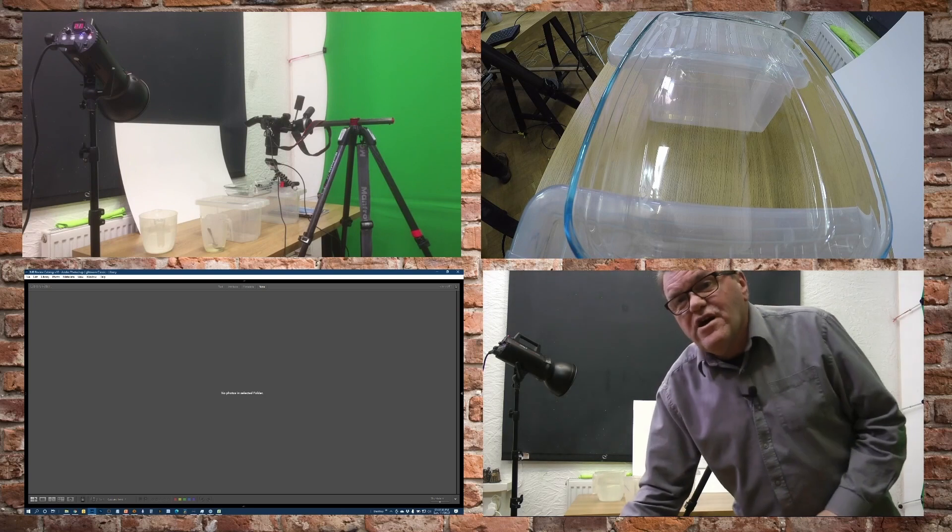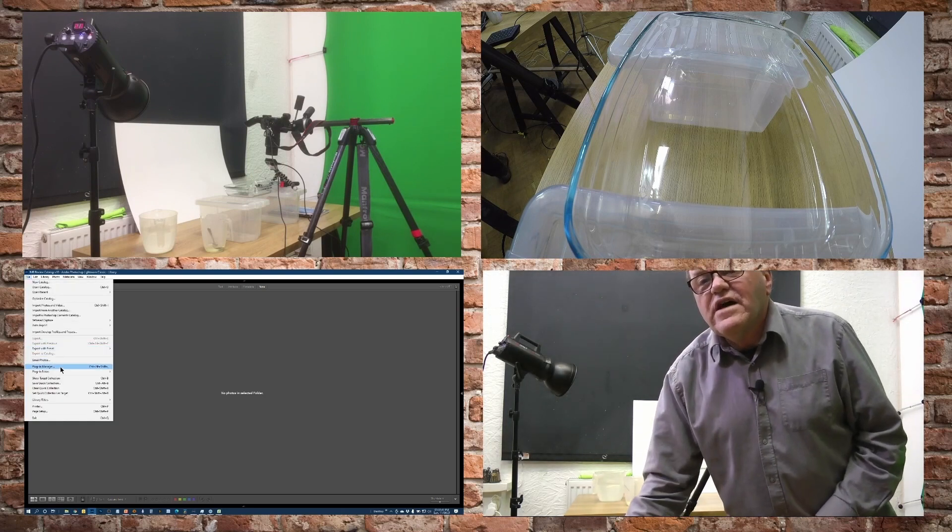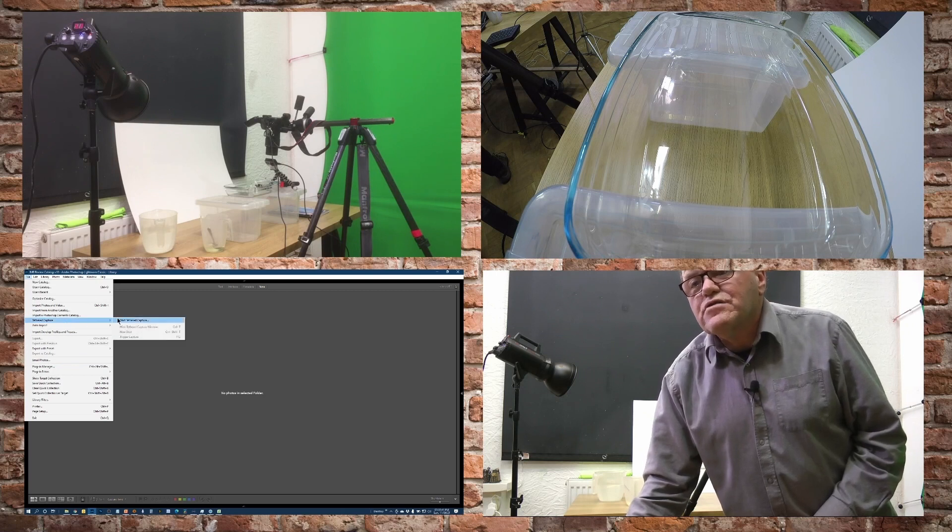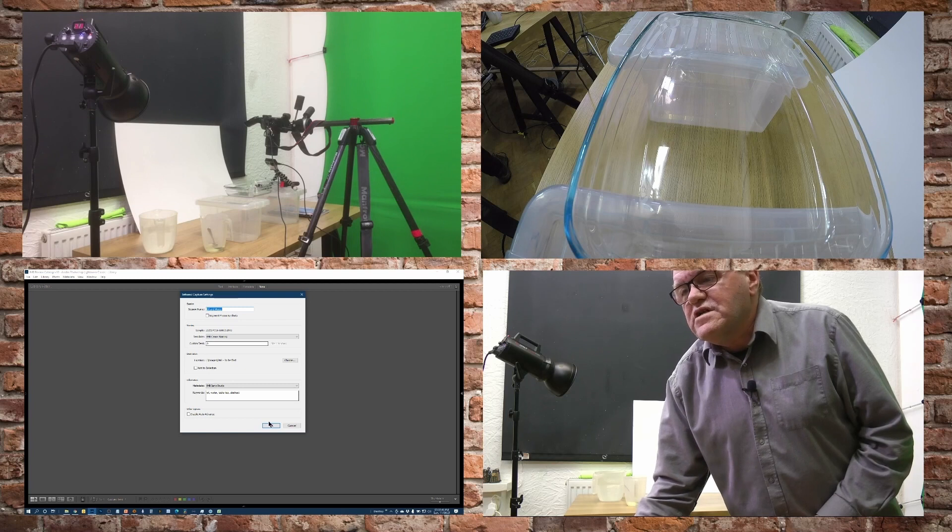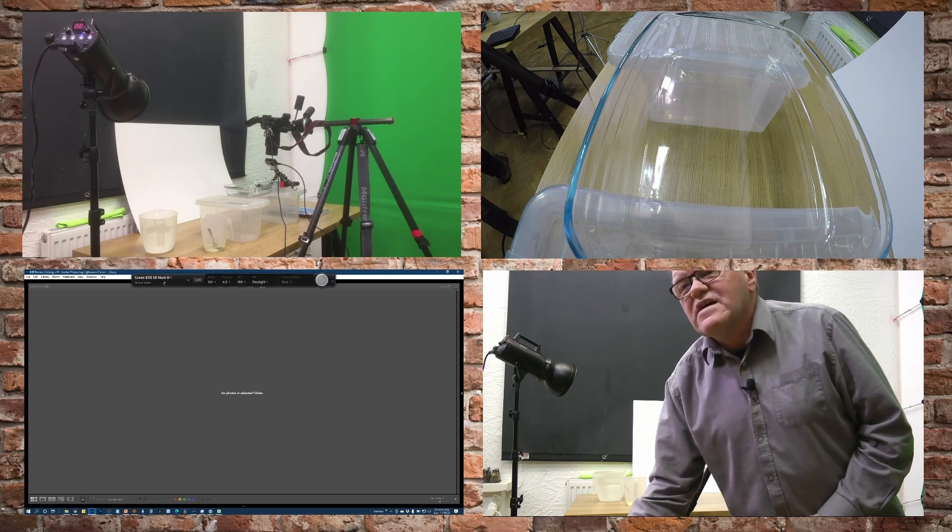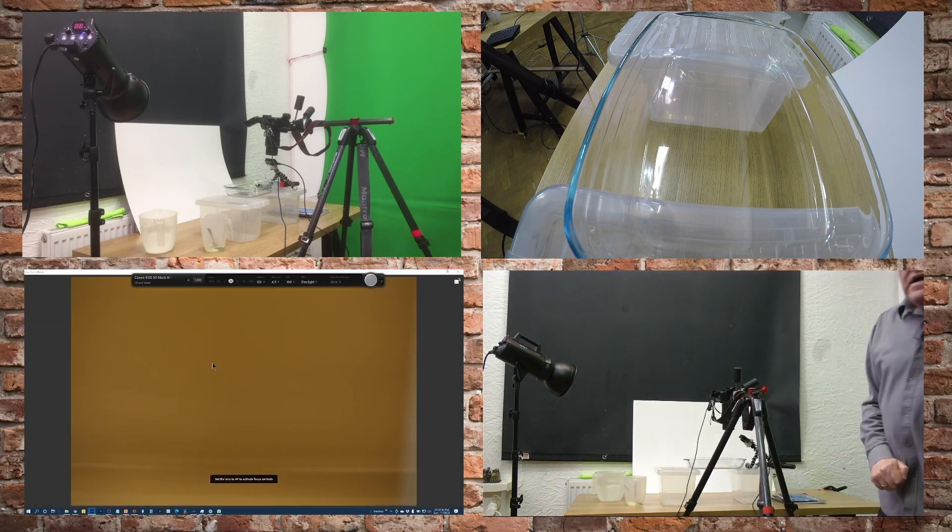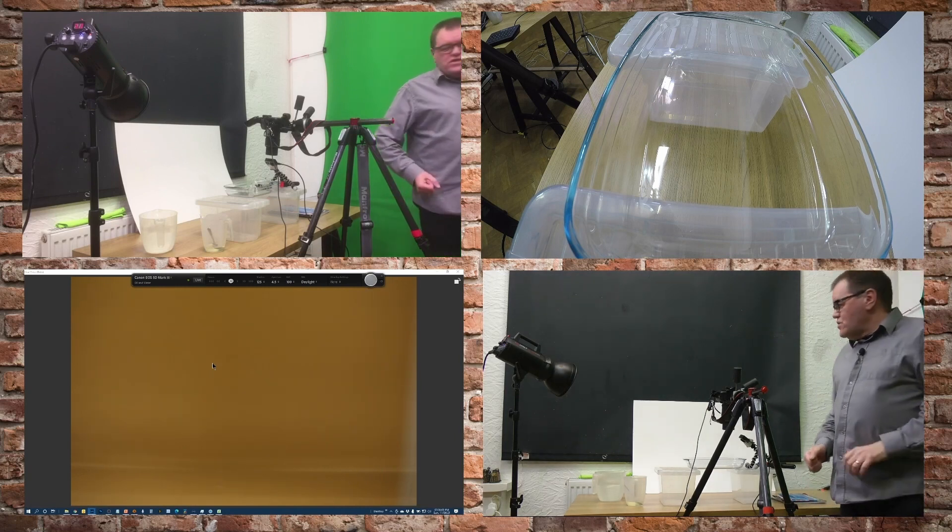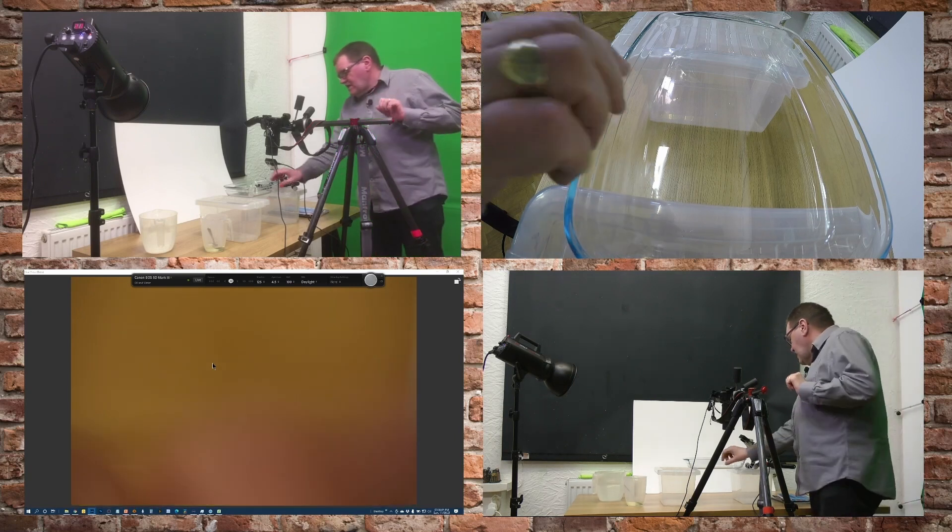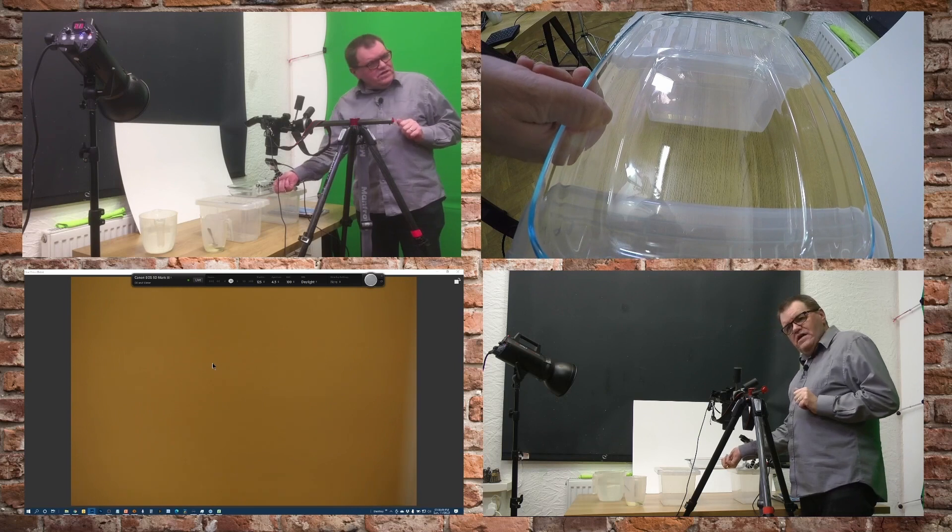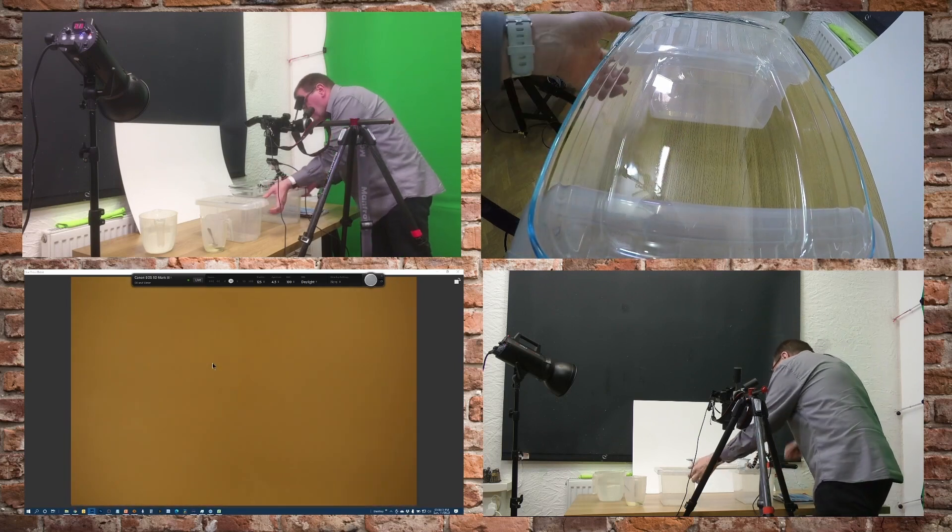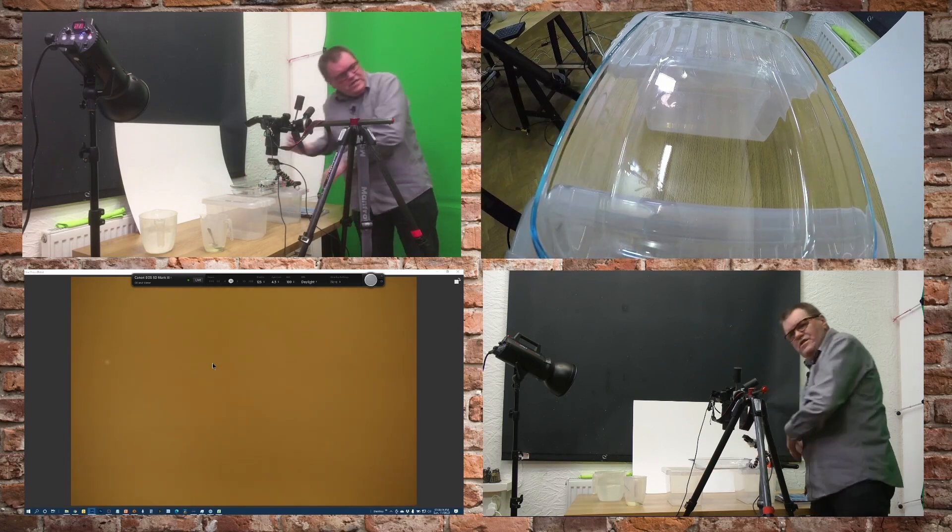Let me go to tether on here and then we can get that going properly. Tethered capture, start tethered capture, standard sort of details in there and OK. It's found the camera. So if I go live on there, that's better. And all it's showing you is just basically looking down onto my table and the dish. I need to move that up just a little bit.